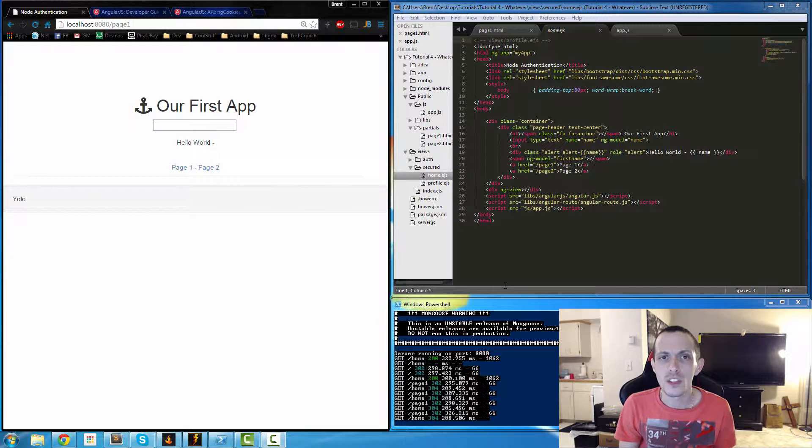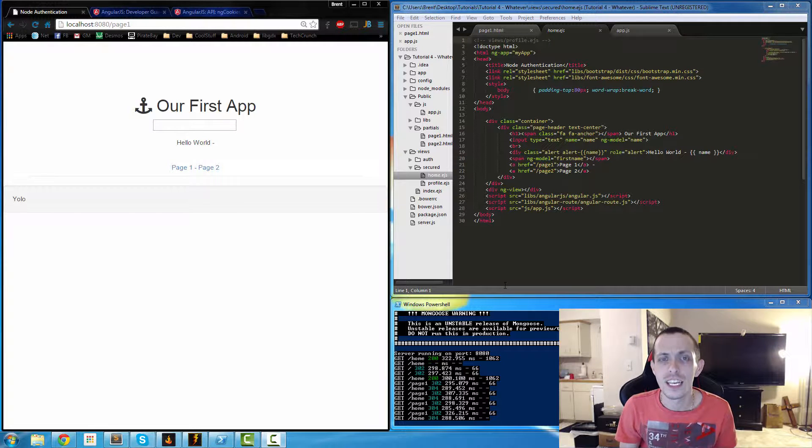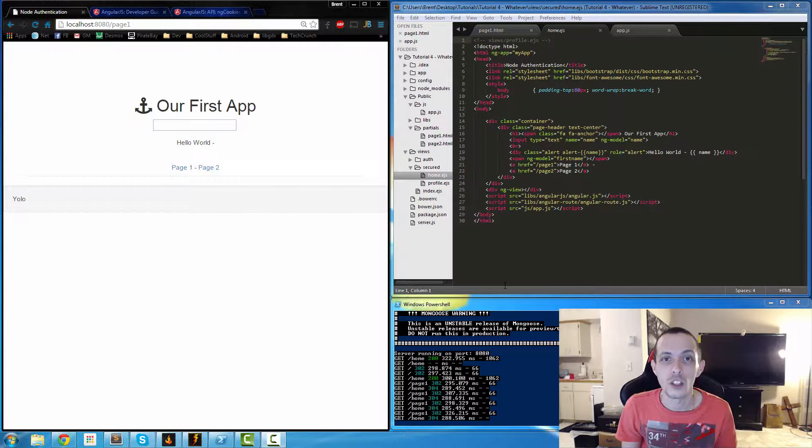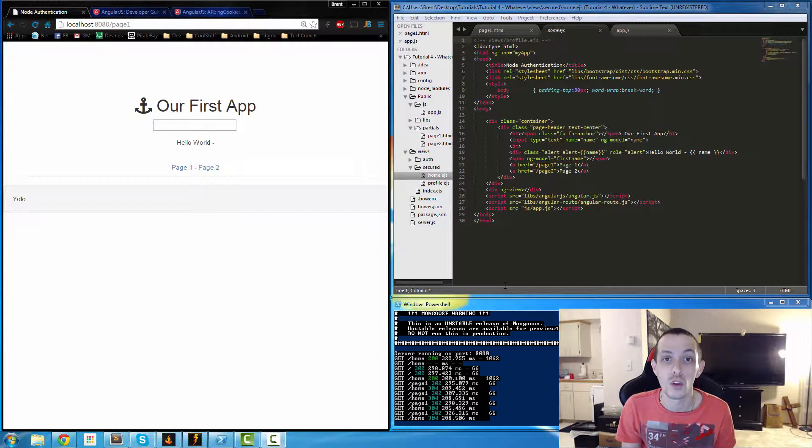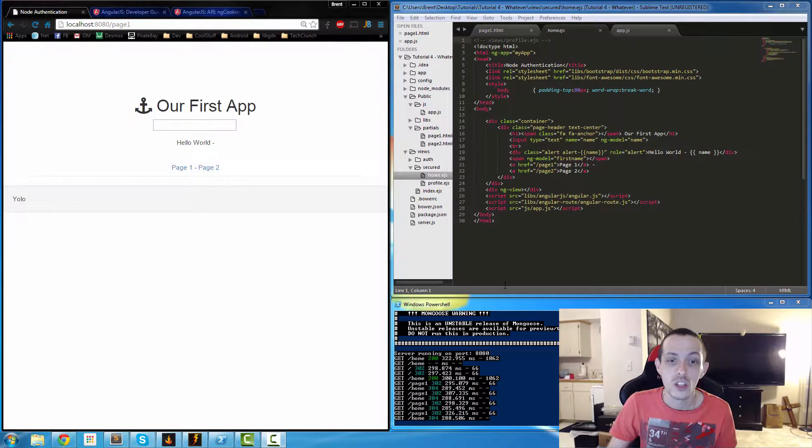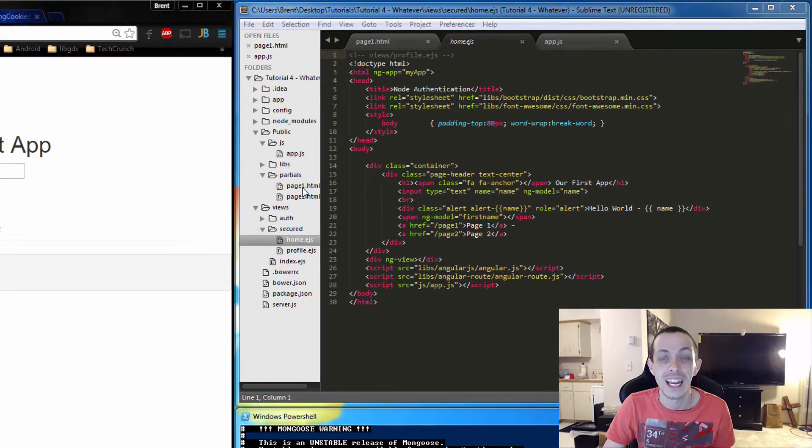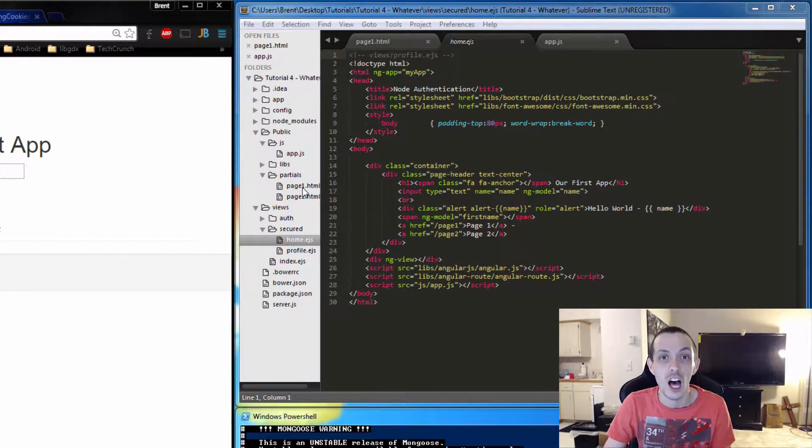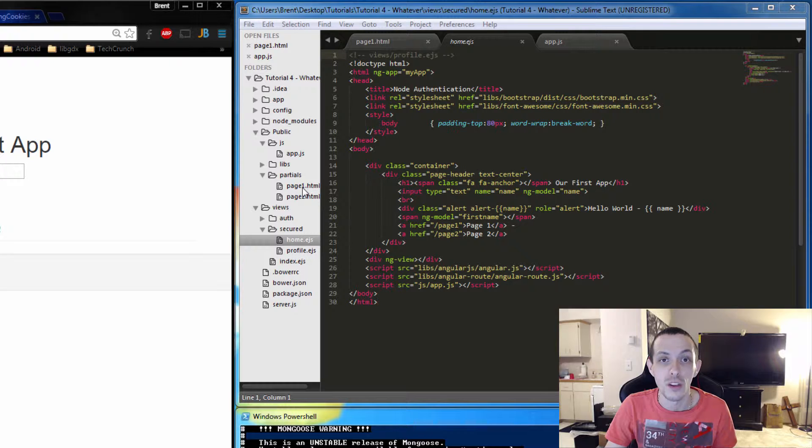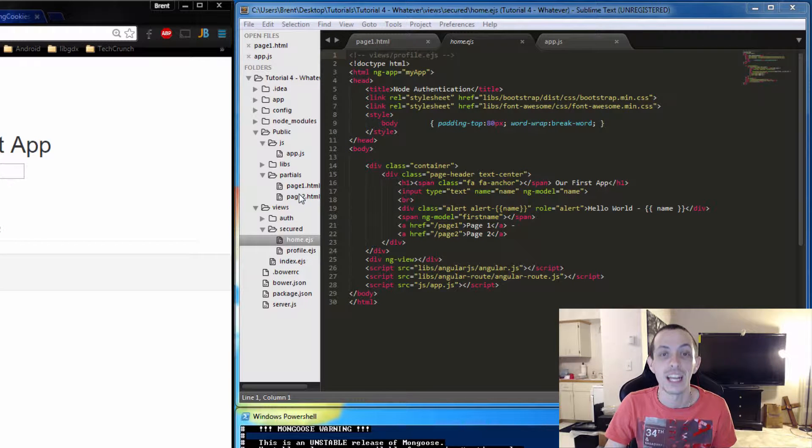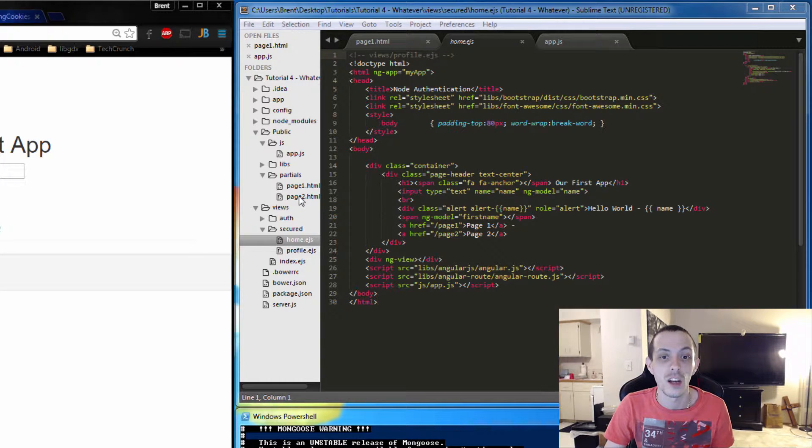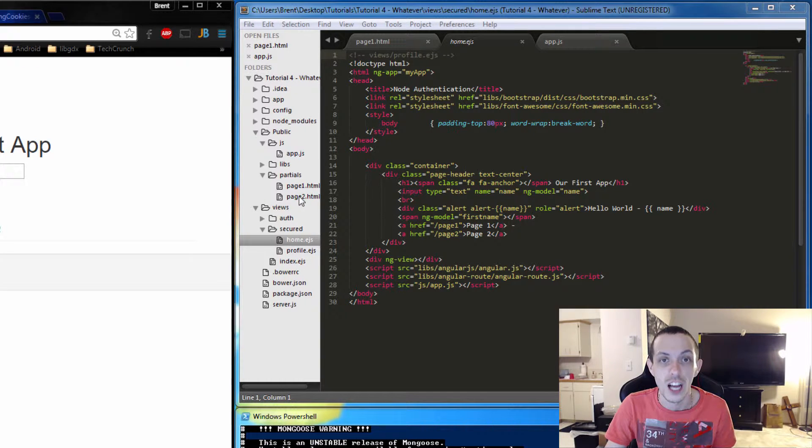So in this tutorial series, each one of our partial pages is going to have its individual controller. We're going to have a controller for page one that handles all the logic on page one, and then one that only deals with the logic on page two.